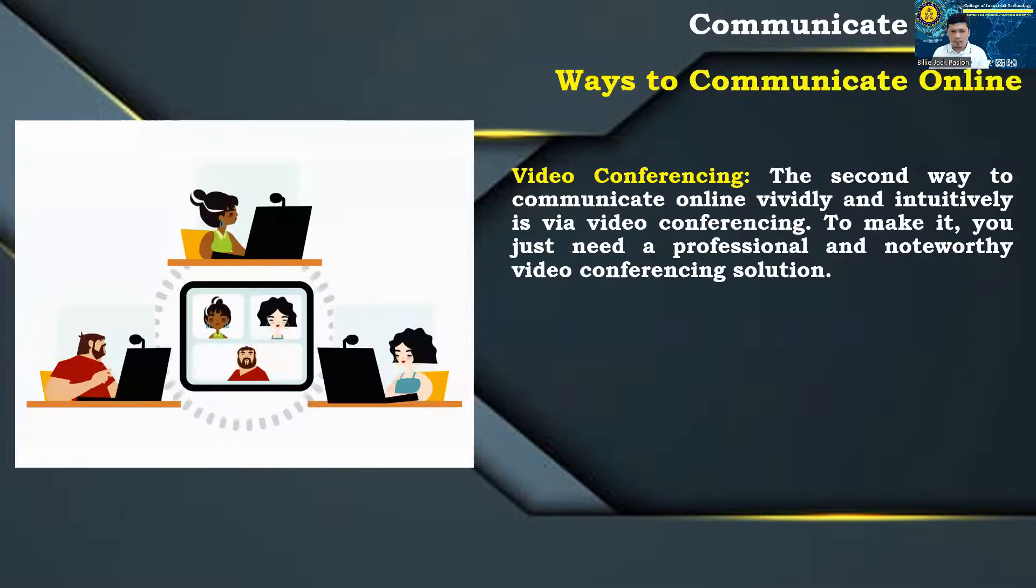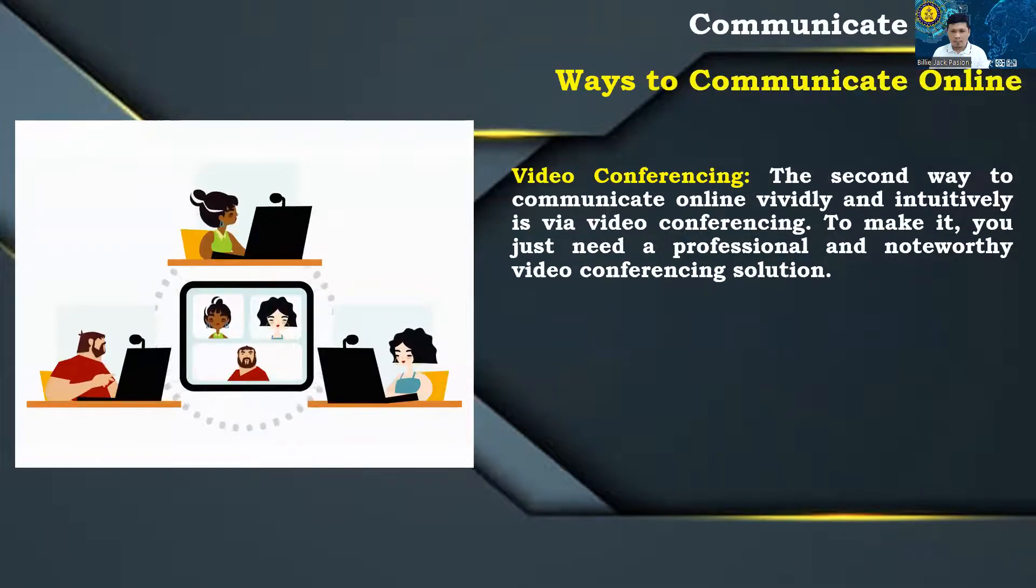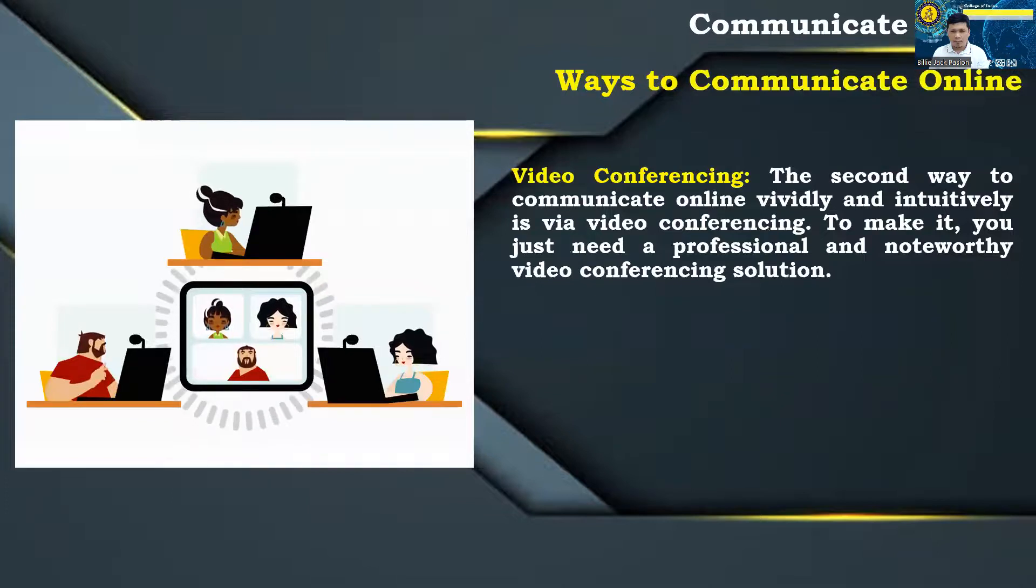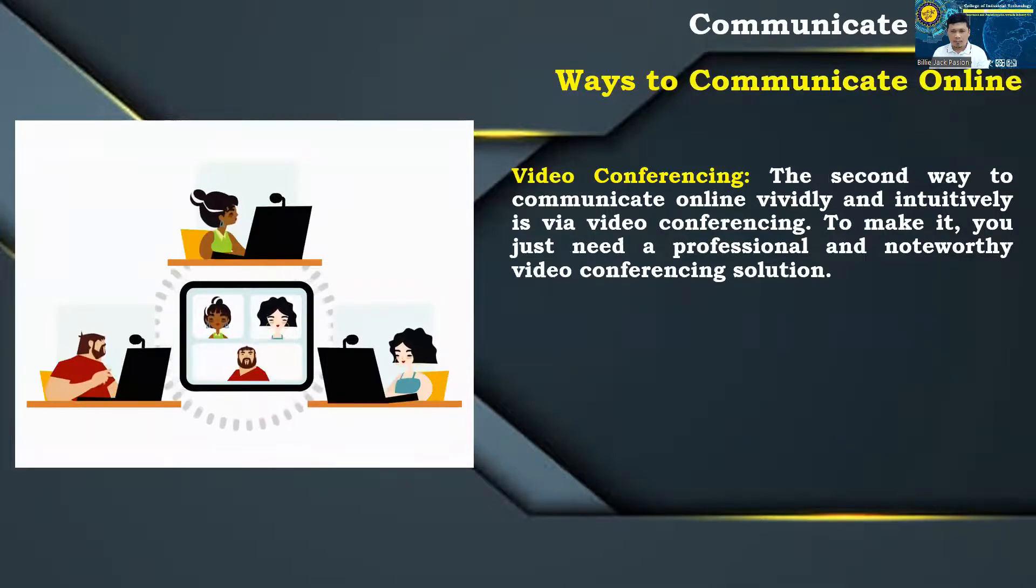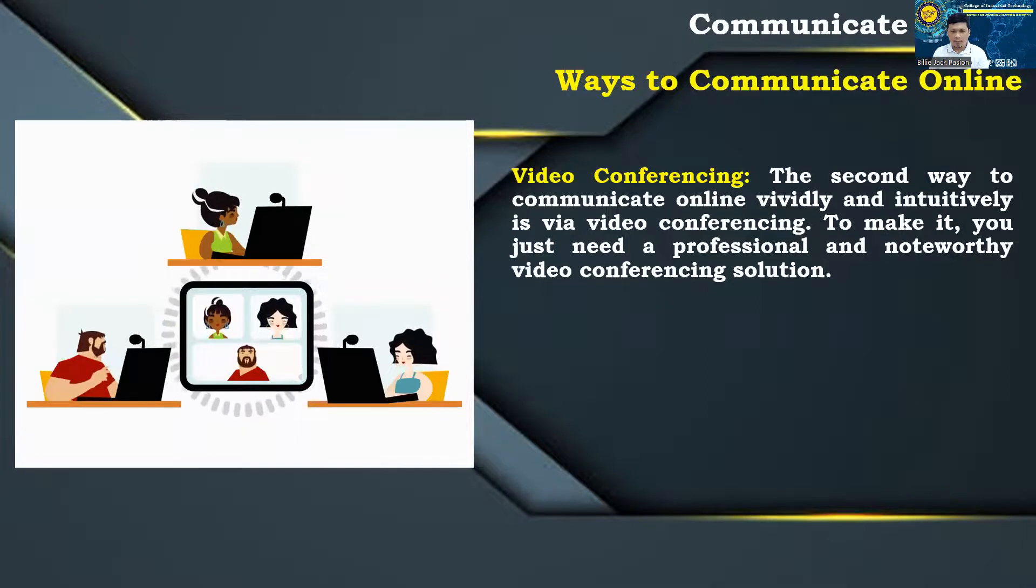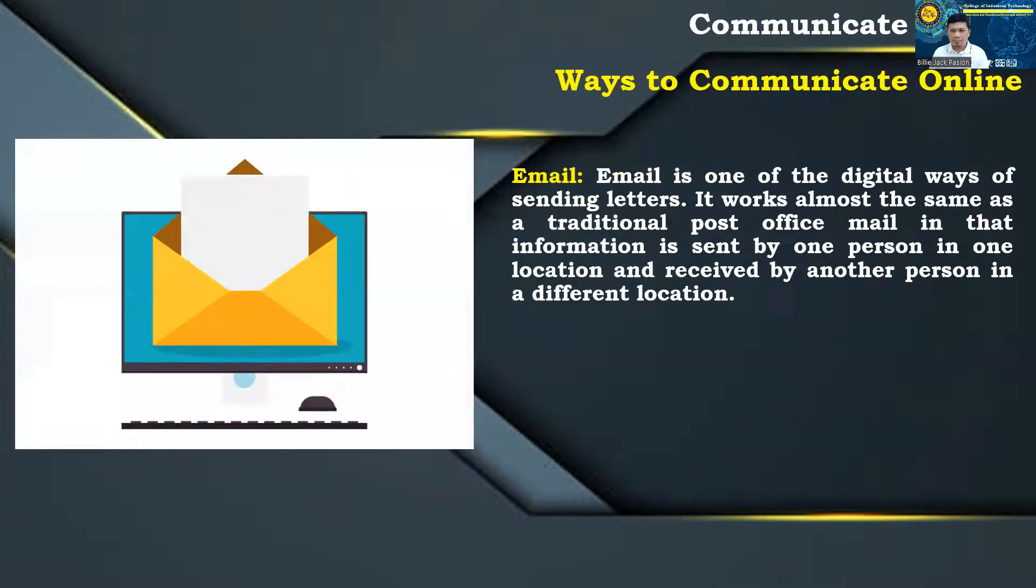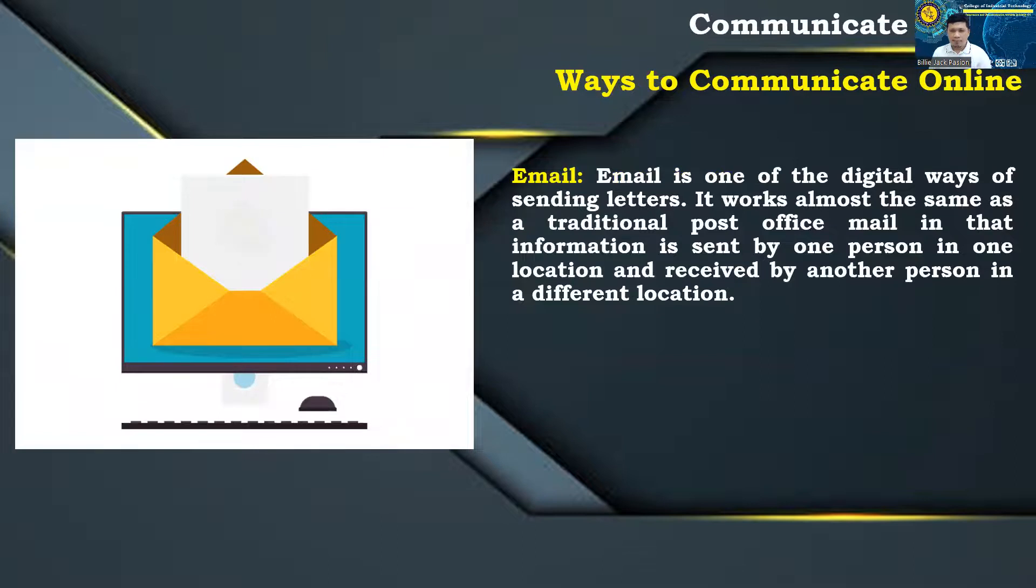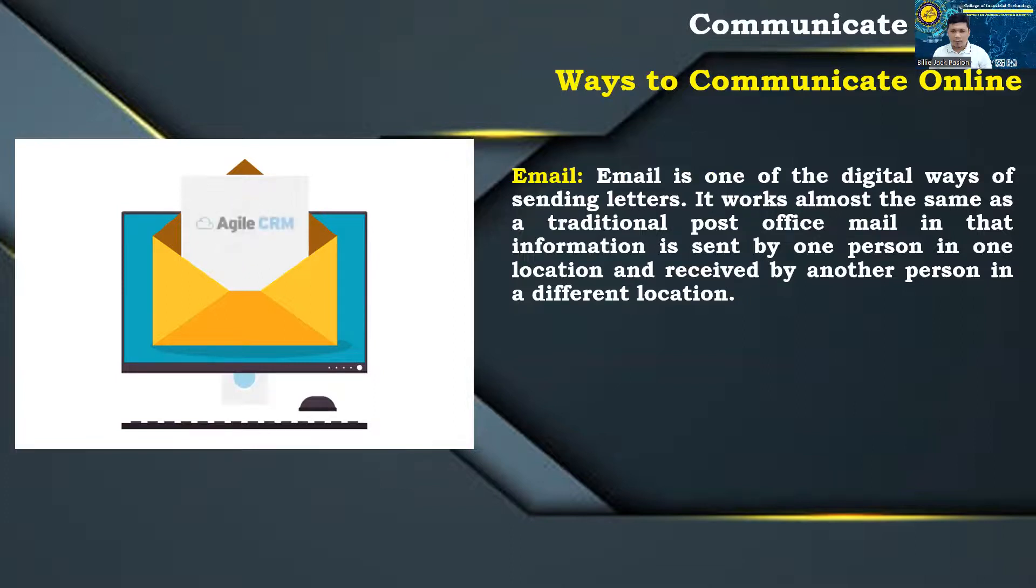Video conferencing: the second way to communicate online vividly and intuitively is via video conferencing. To make it, you just need a professional and noteworthy video conferencing solution. Email: email is one of the digital ways of sending letters. It works almost the same as a traditional post office mail in that information is sent by one person in one location and received by another person in a different location.